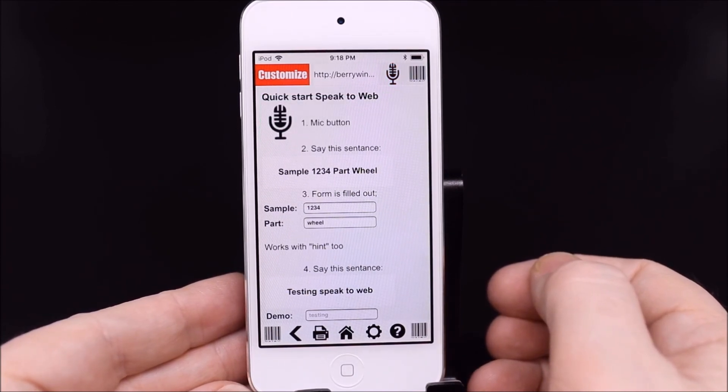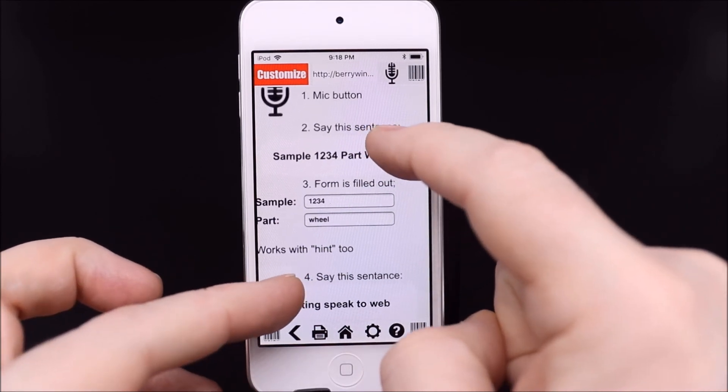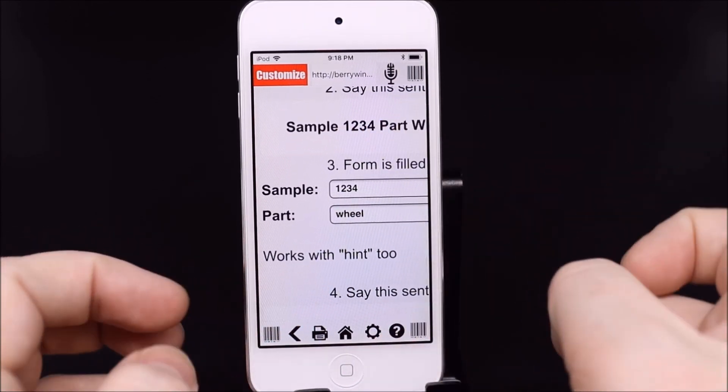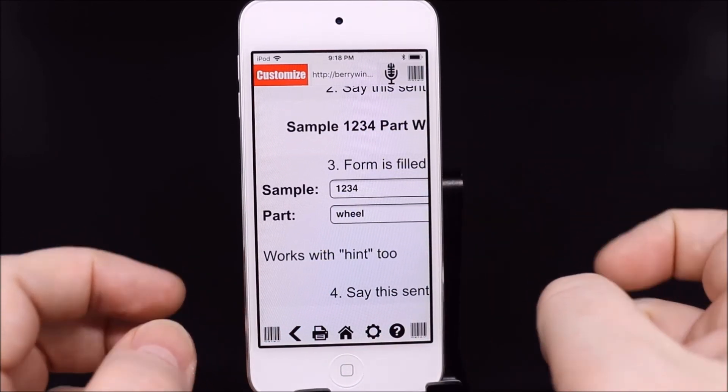After the listening pause, the form for the sample and part was filled out with the values in our sentence.